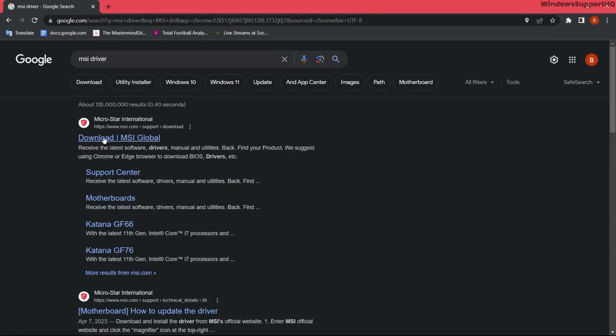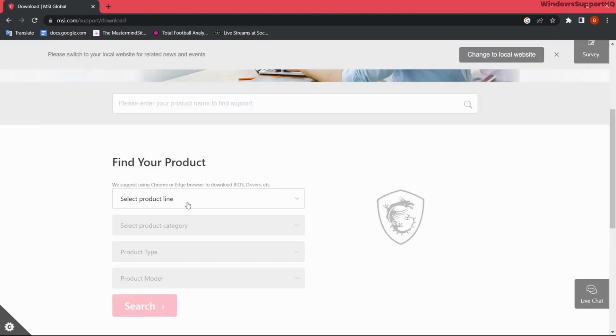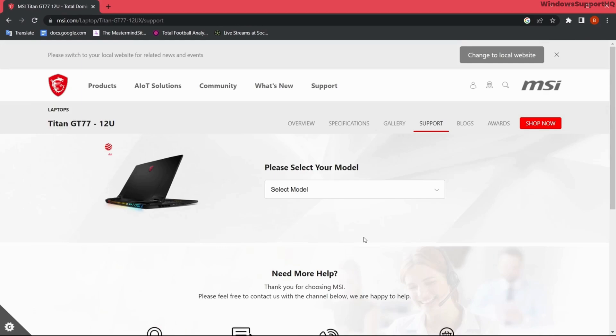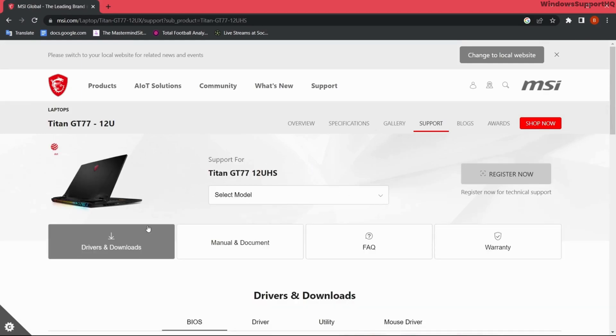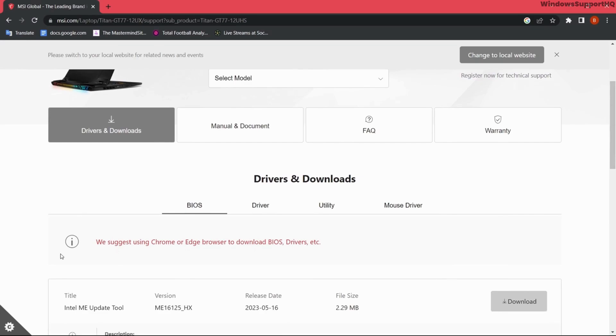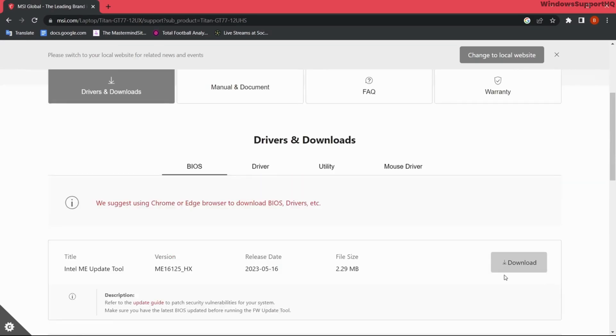Open the first MSI website and from here select your product. After you enter your model, you will be prompted to this page. From here, if you need to update BIOS on your computer or your system, you can download it from here.